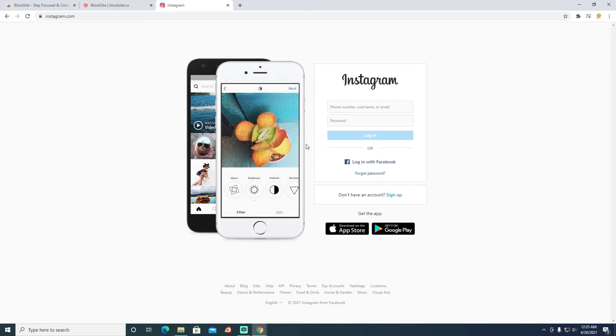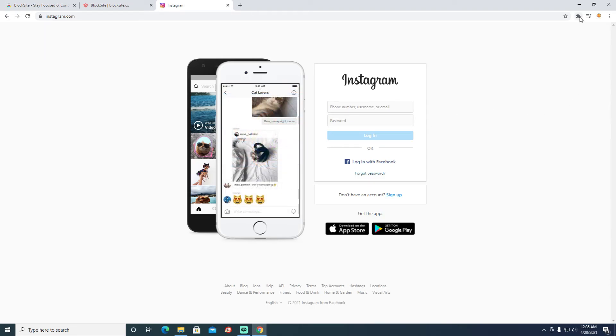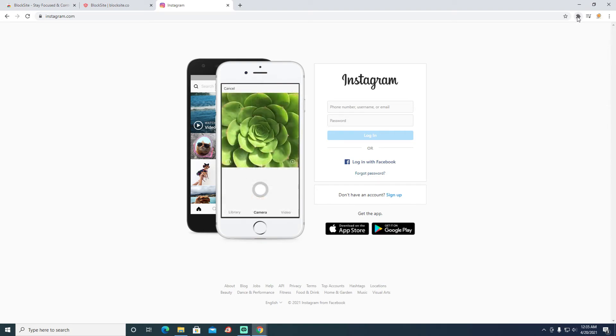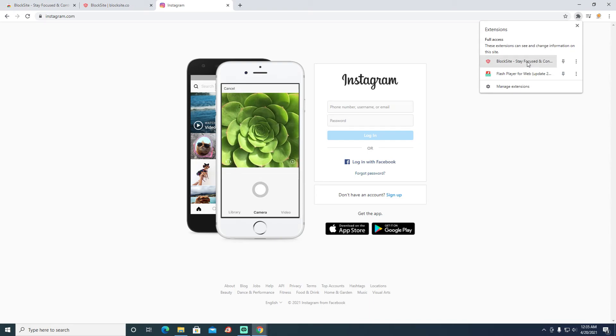The other way of adding a website into the block list is by visiting the website. You see here the icon of a puzzle on your right-hand upper corner. Click on that, so here it will show all the extensions you have.